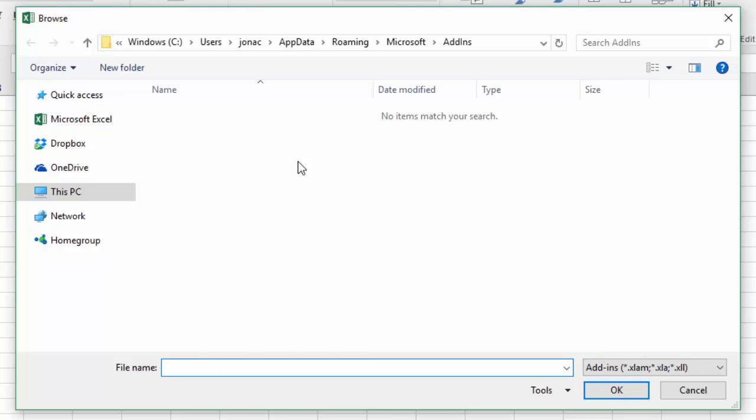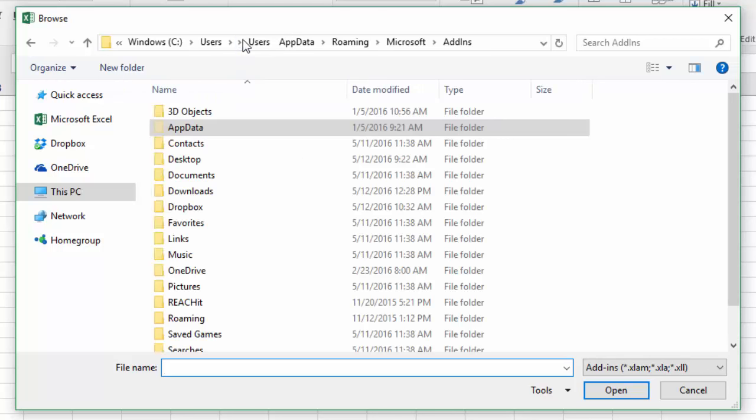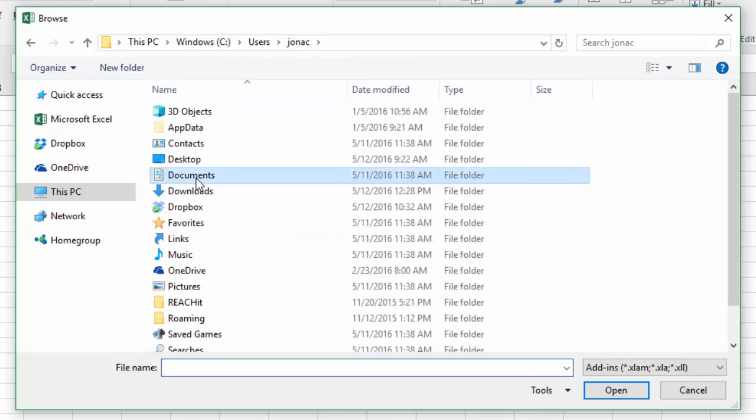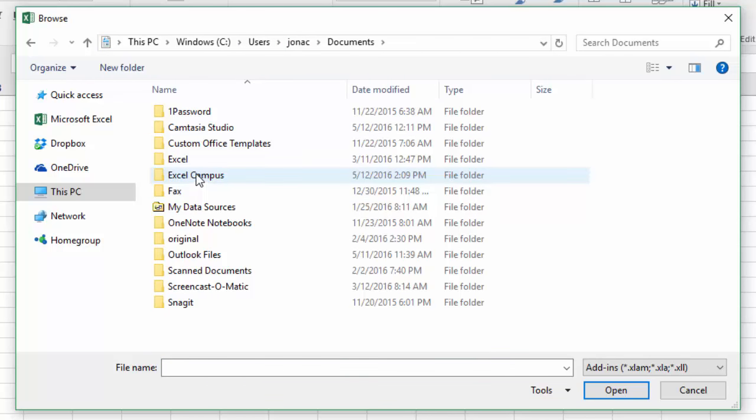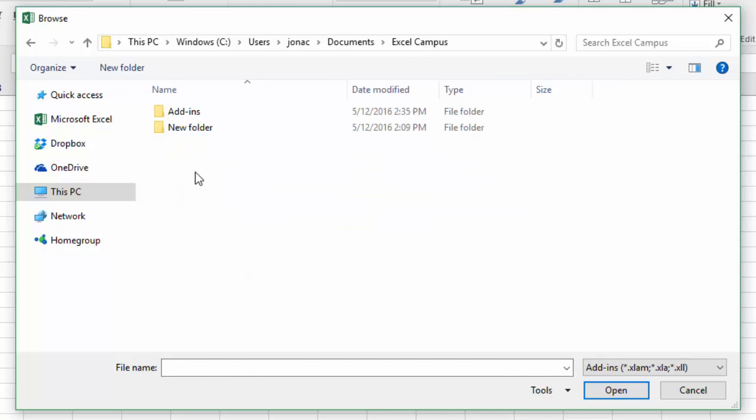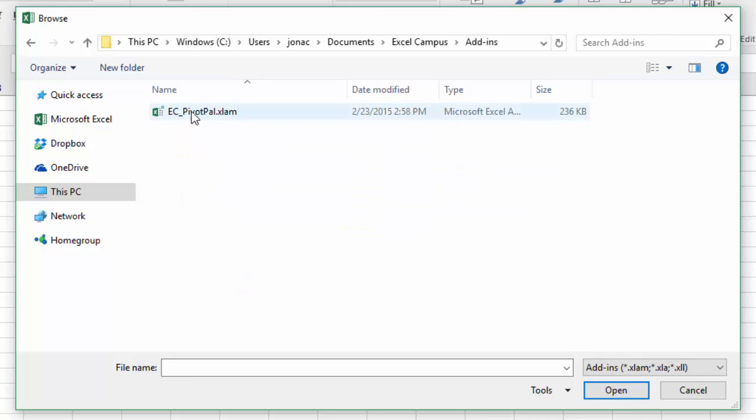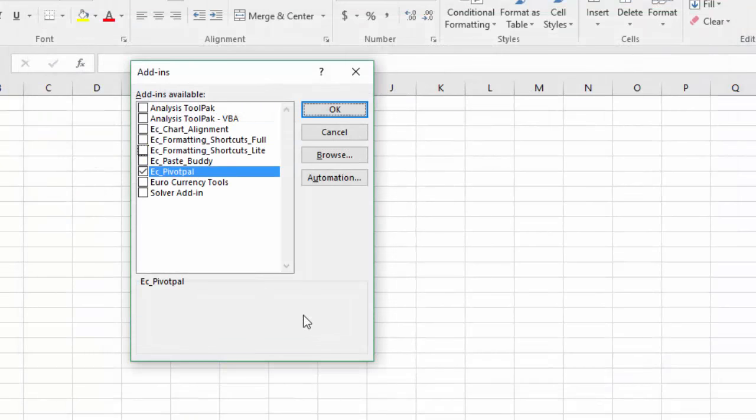However, you don't have to save your add-ins there. I like to save it to a directory that's a little easier to remember. So I'm going to navigate to that directory that I saved my add-in in which is under my documents here, Excel campus add-ins, and here's my Pivot Pal add-in file. So I'm just going to select that file and then click OK.